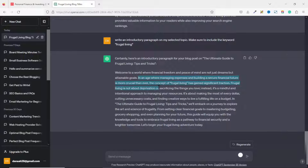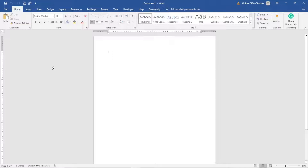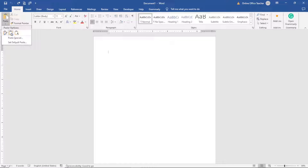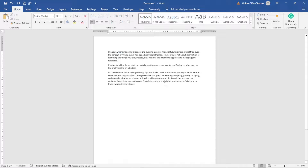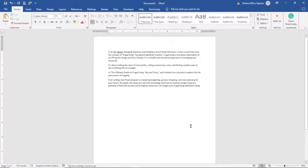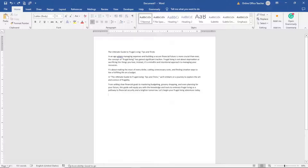I'm going to start copying from 'In an age where managing expenses and building a secure financial future is more crucial than ever' up to the end. I highlight that portion and copy it, then paste it into my Word editor. I select 'Merge Formatting' under the paste icon, arrange the paragraphs, and also add the title at the top.